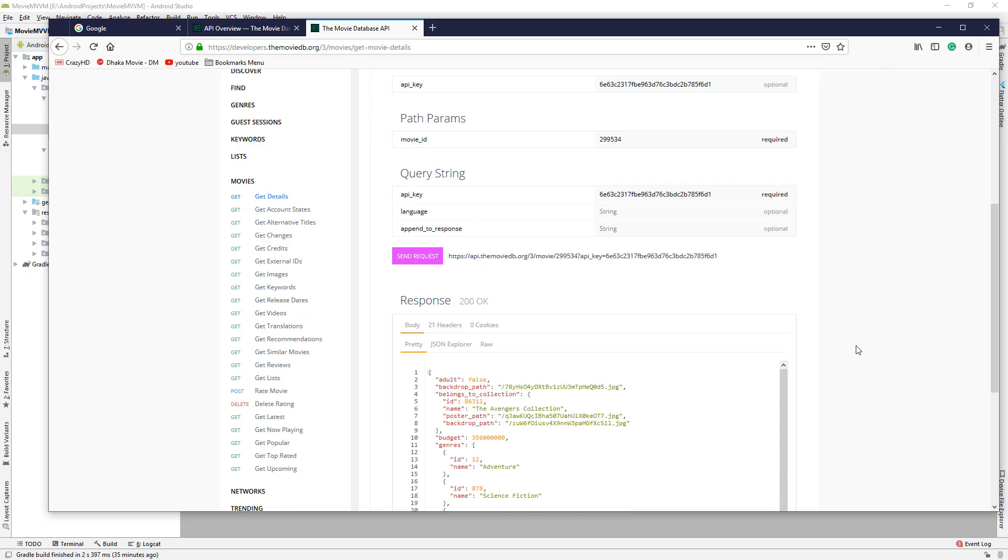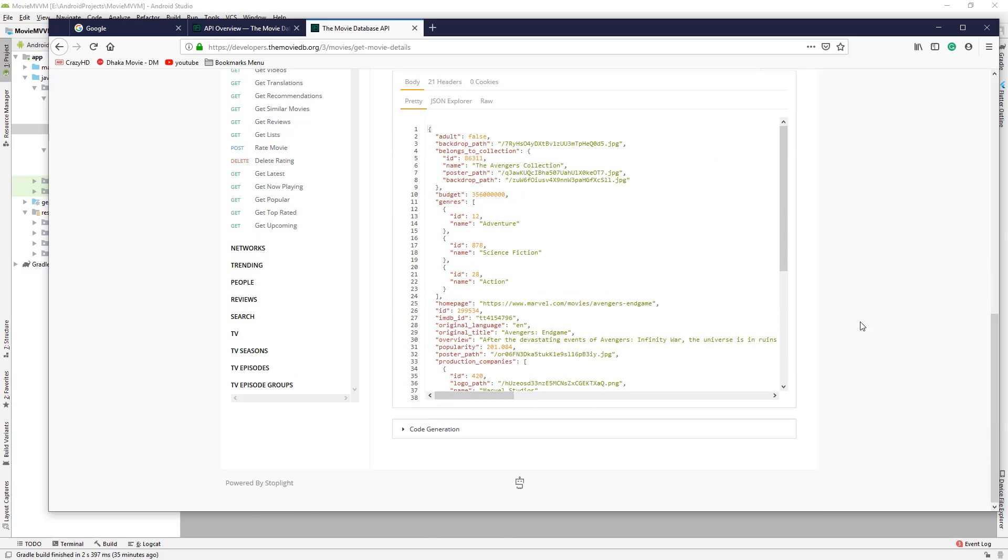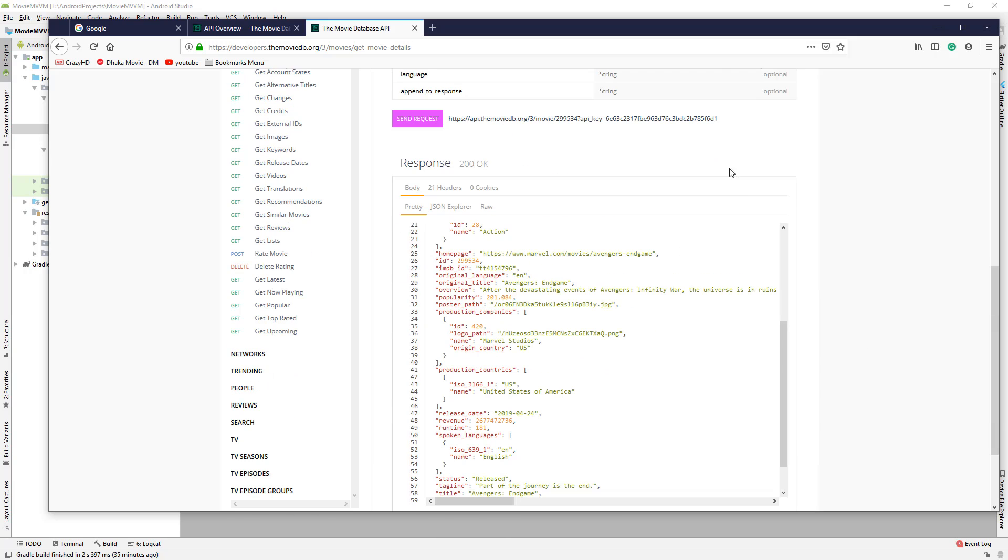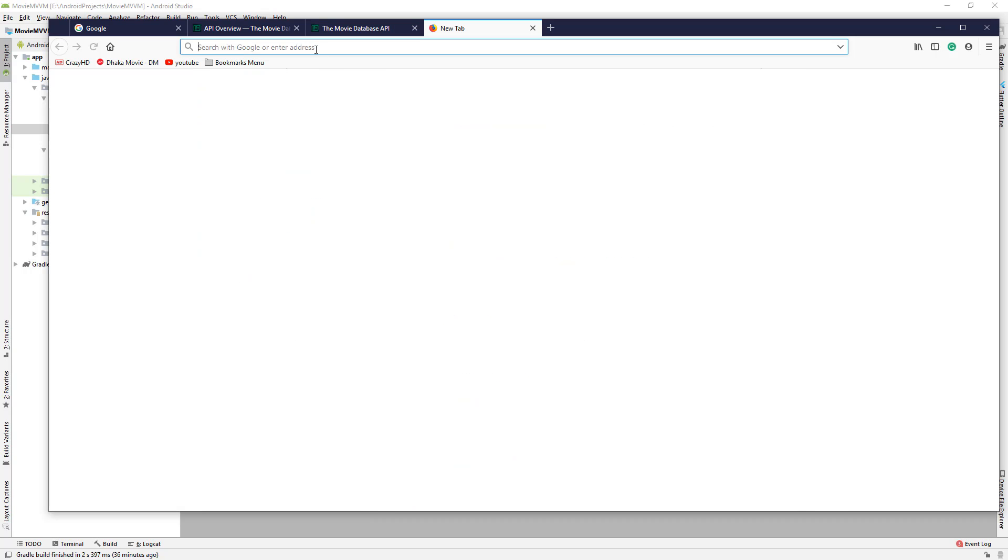We can see all the details about Avengers Endgame. We can also copy this link and paste it in the browser.